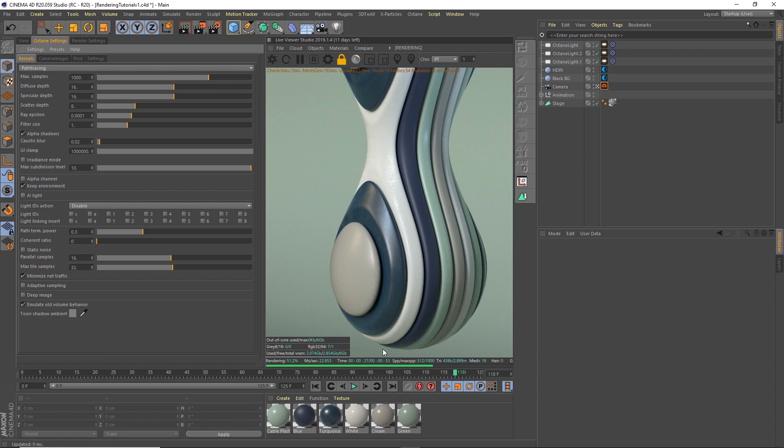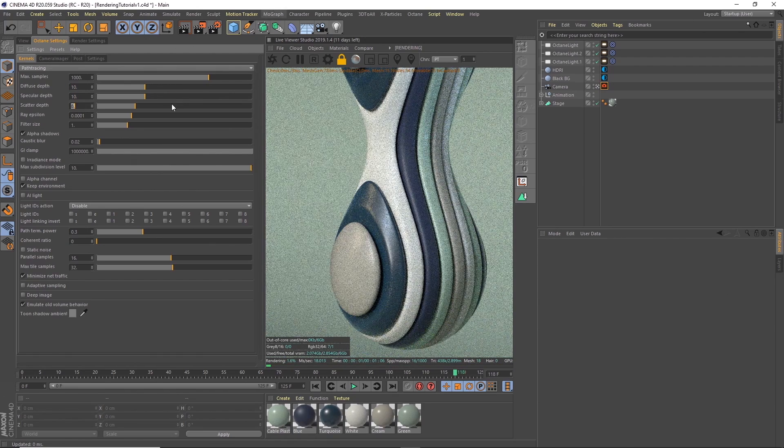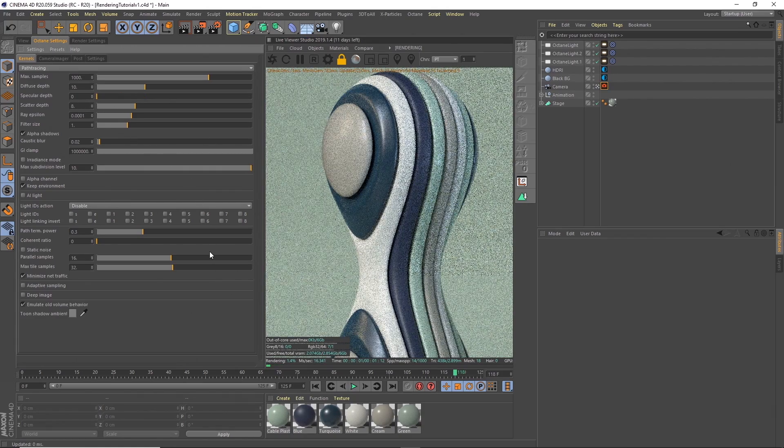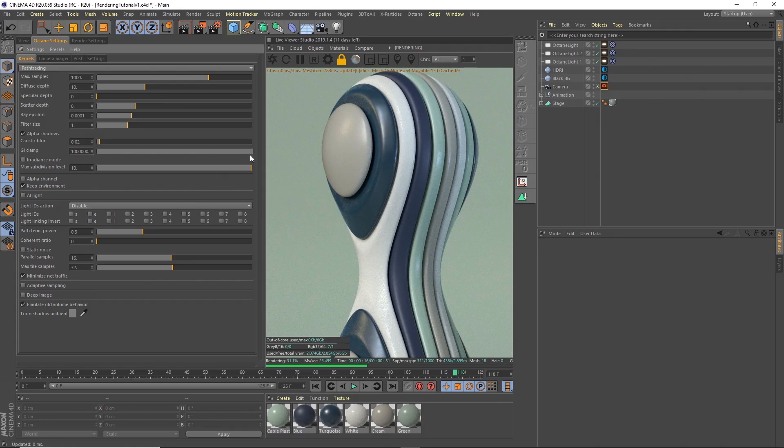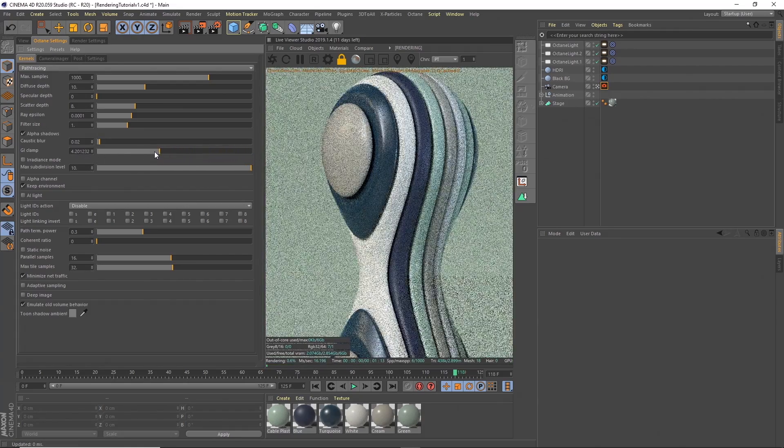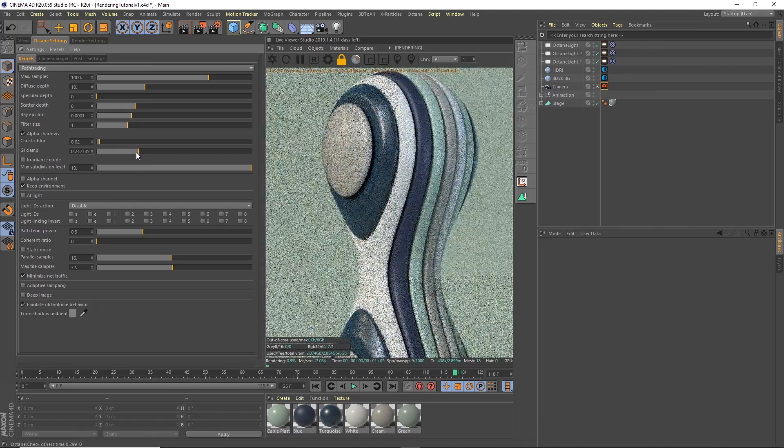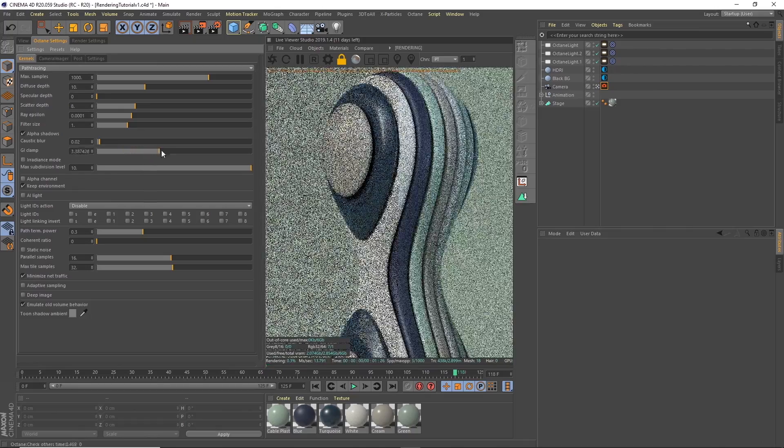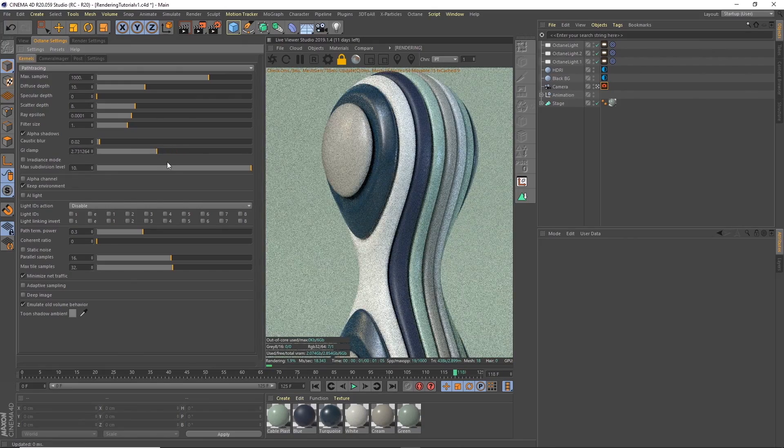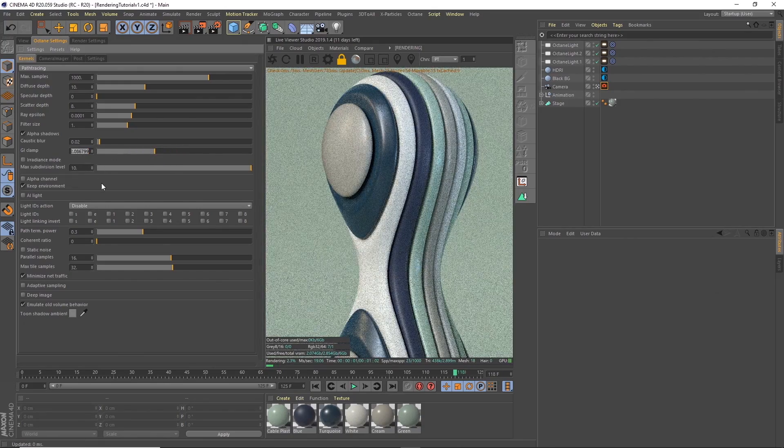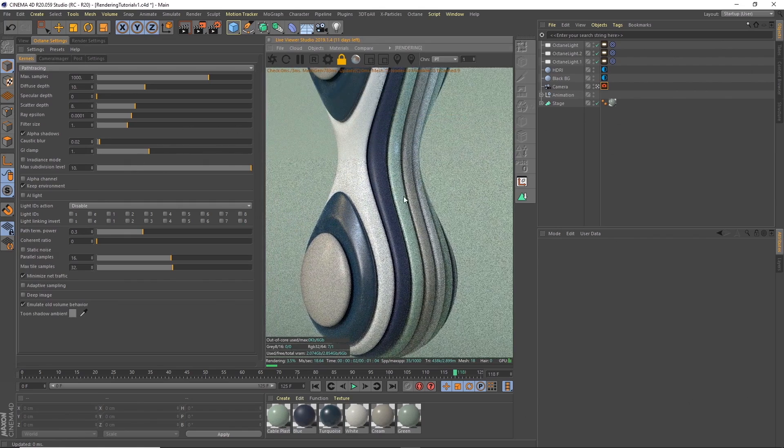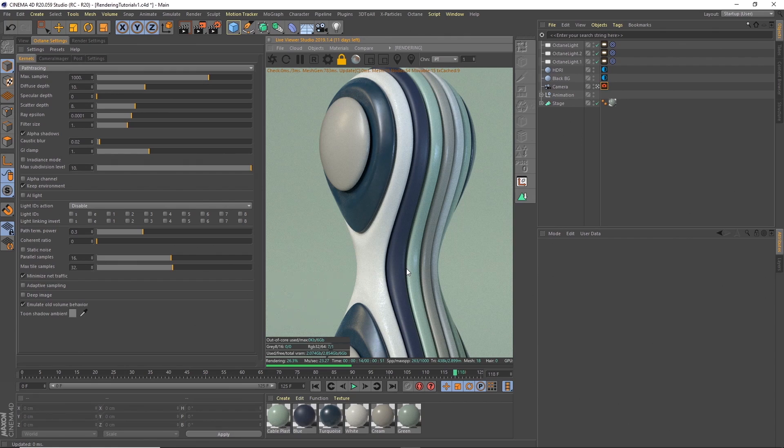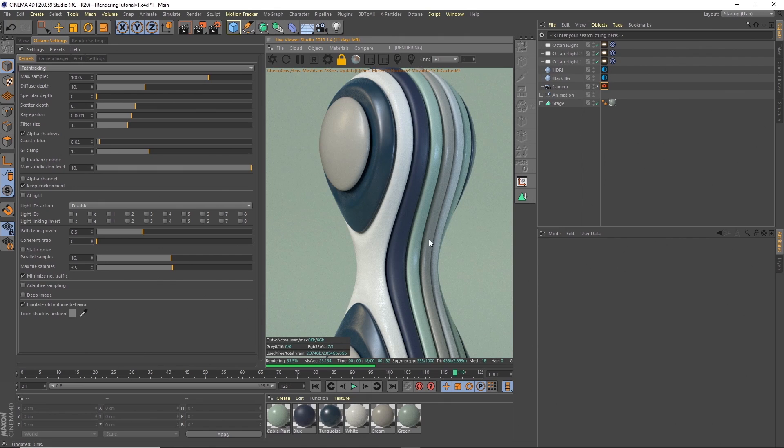That's going to take roughly a minute, so that's pretty good. Diffuse depth and specular, I usually put these down to about 10. We have no specular materials in here so you could take that all the way down to zero. GI clamp is set to very high by default. We can bring this right down until you can kind of see it starts getting a bit darker. I usually set this by default to about one and I think that's going to be good enough for us. We're getting down to a render time of about 50 seconds.